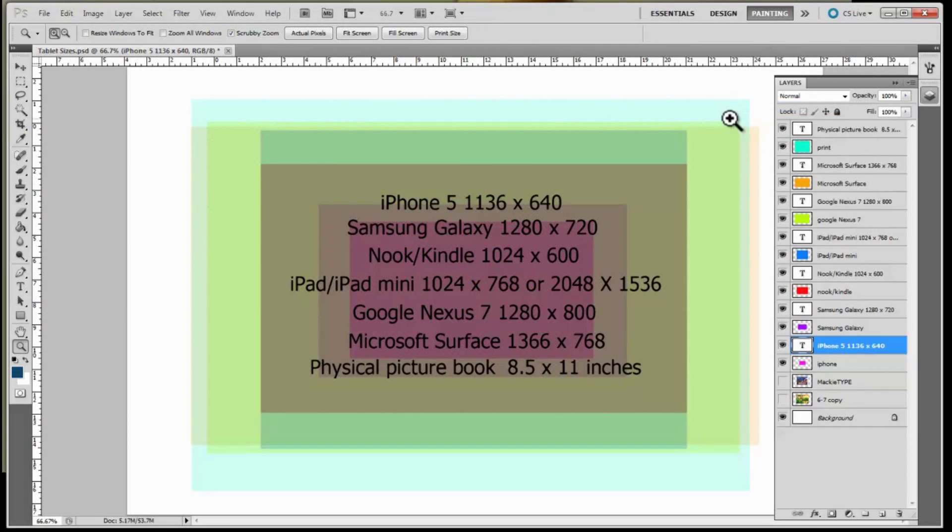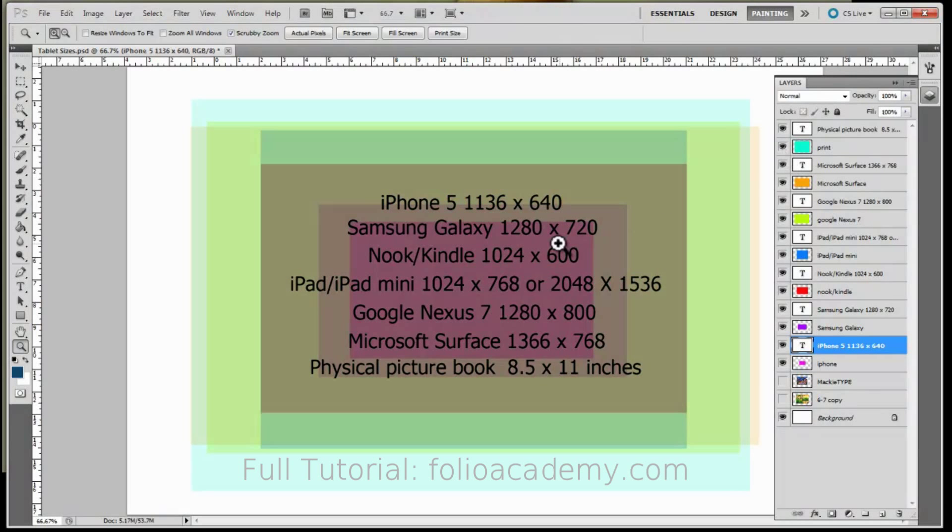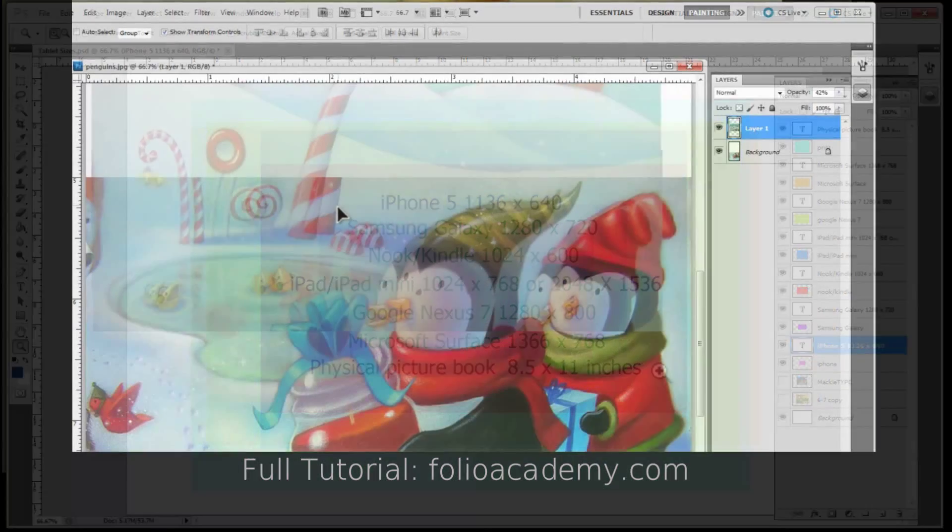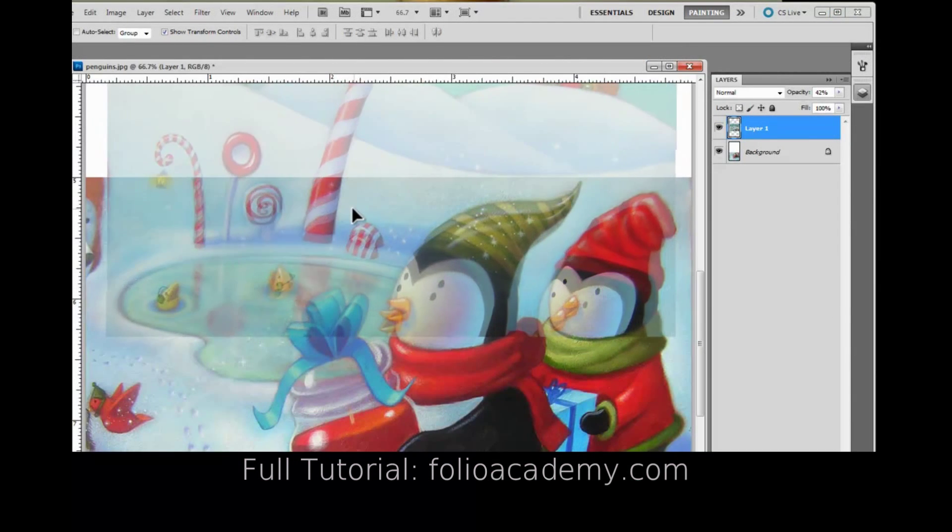How do I create the art for this print book that's this big and for all these other devices? When I move around I can actually see through it.